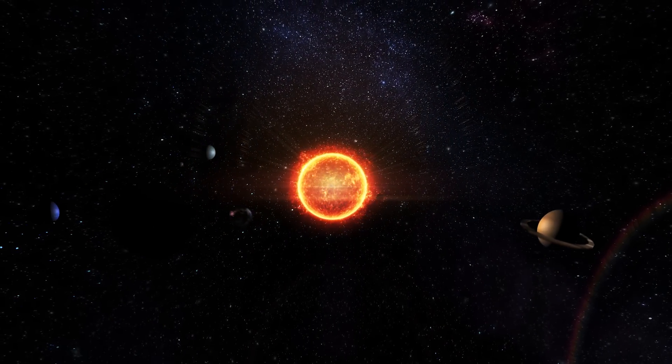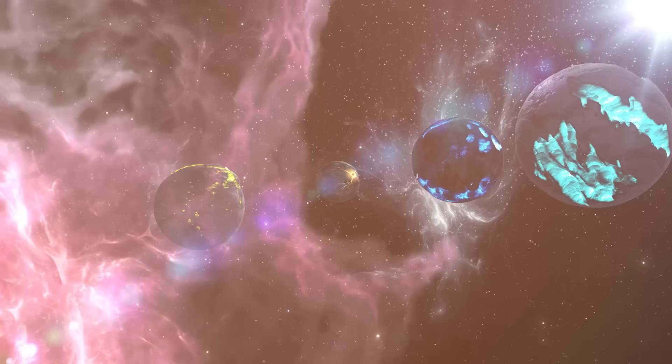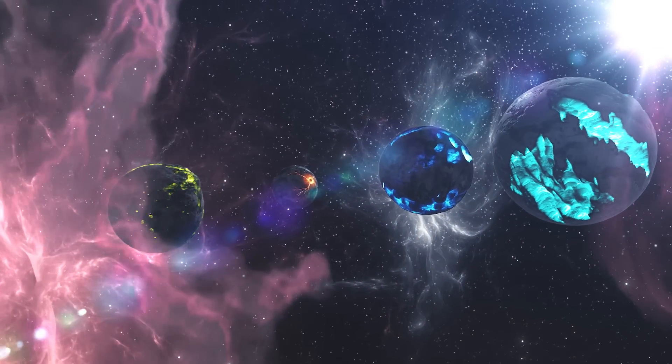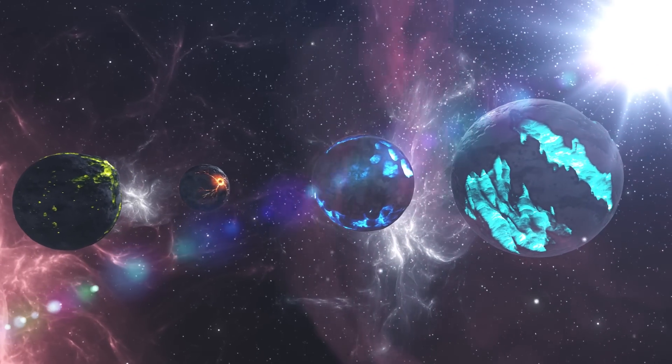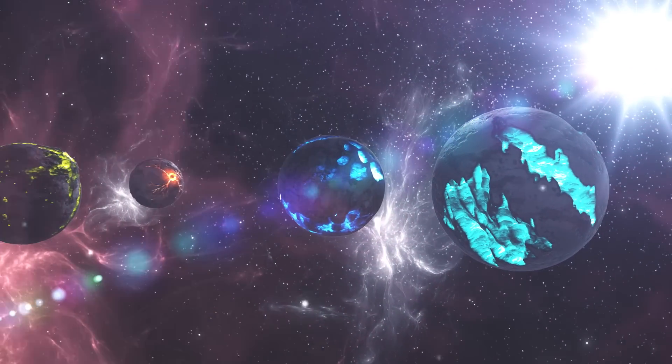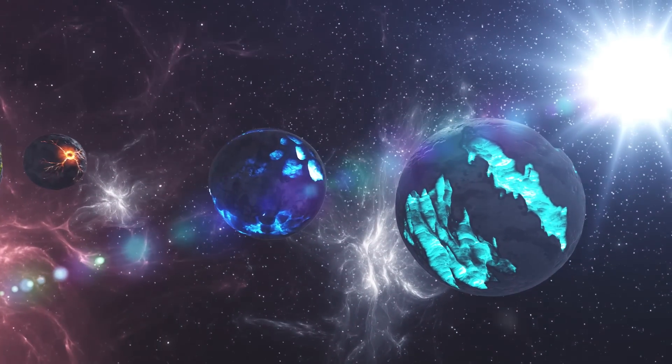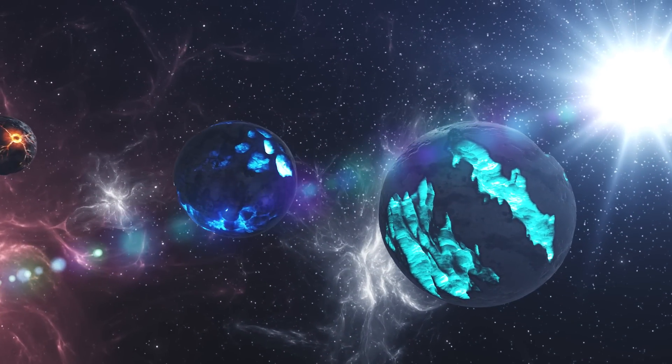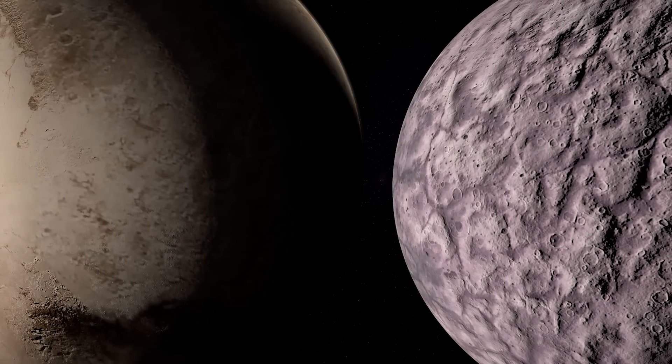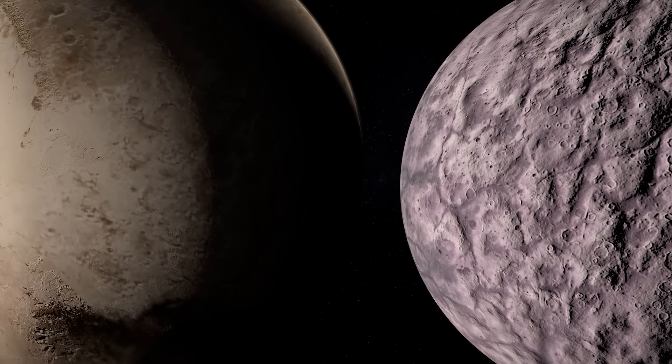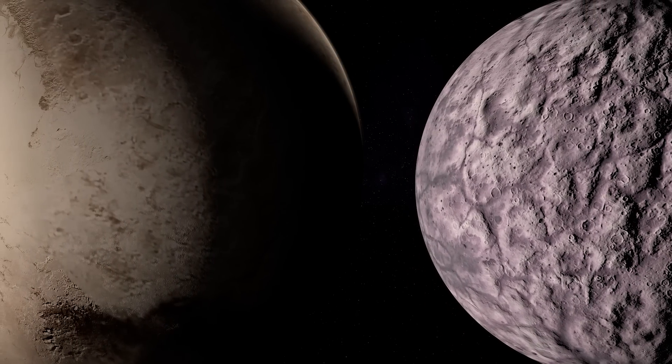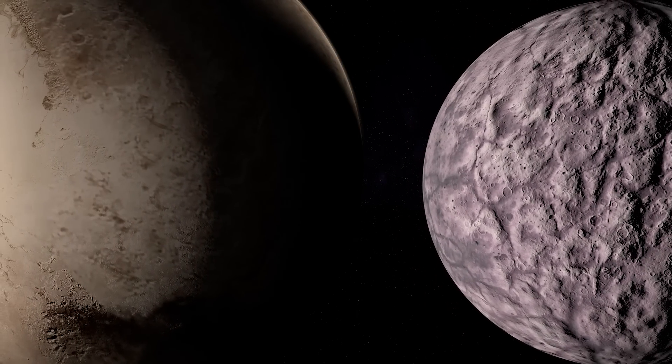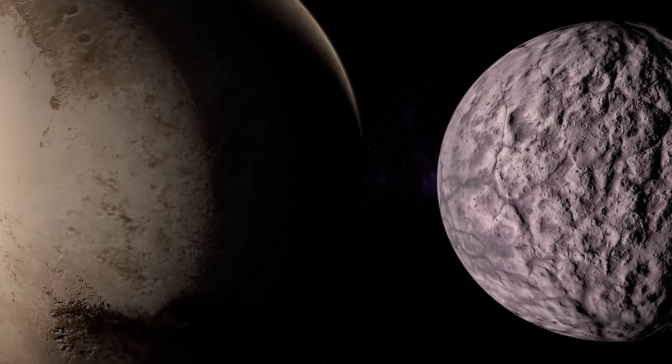However, this is just part of the story. Beyond the orbits of these major planets, there are numerous small icy worlds scattered throughout the outer reaches of the solar system. Among these distant icy worlds is Gong Gong, officially designated as 2007 OR10.